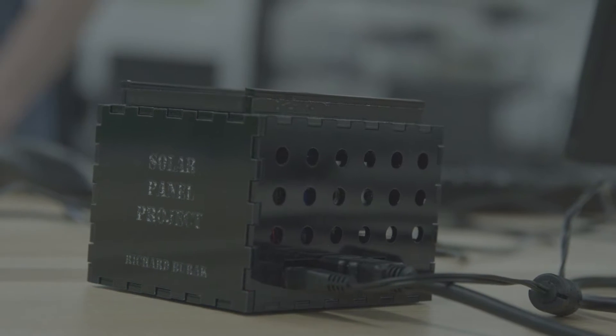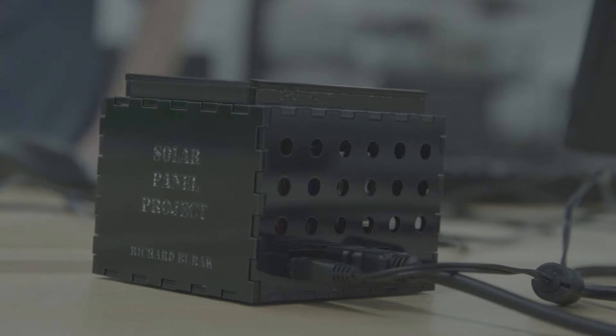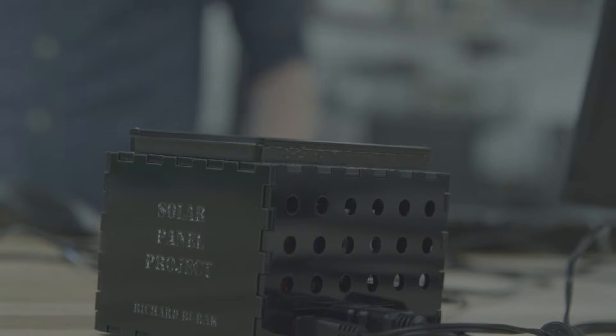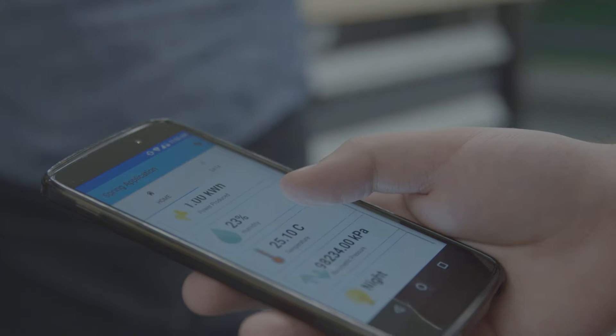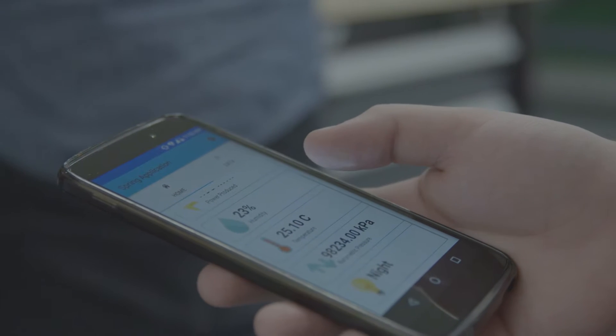Our project consists of a solar panel that is attached to a little device called a Raspberry Pi. And that device will collect the data and display it for a user.